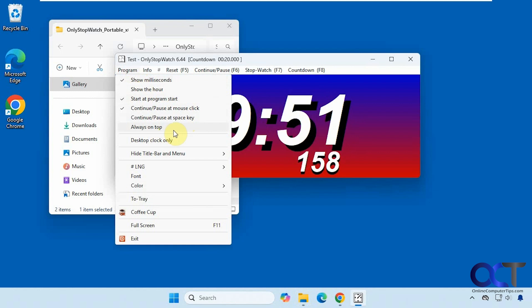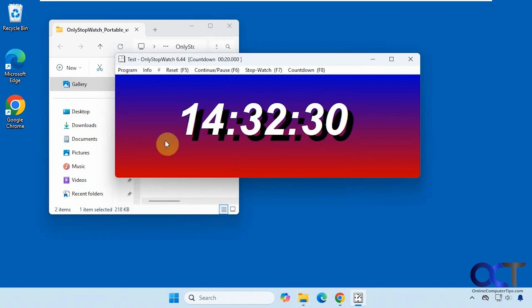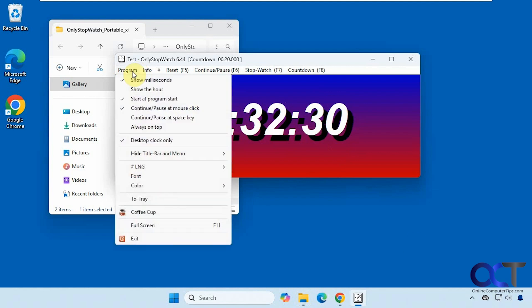Have it always be on top. If you want to just have it be a desktop clock, you could do that. So it's more of a clock than a timer. Not sure why you would do that unless you don't want to have your clock down here in the corner.